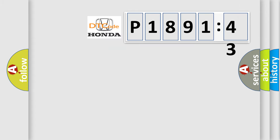So, what does the diagnostic trouble code P189143 interpret specifically for Honda car manufacturers?